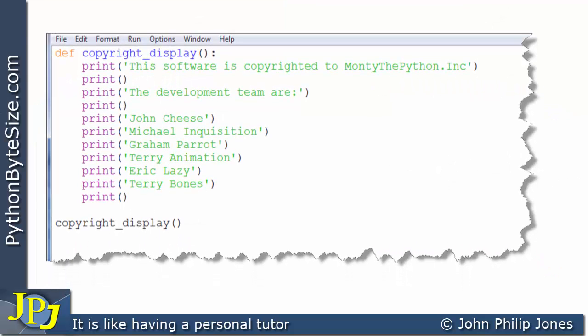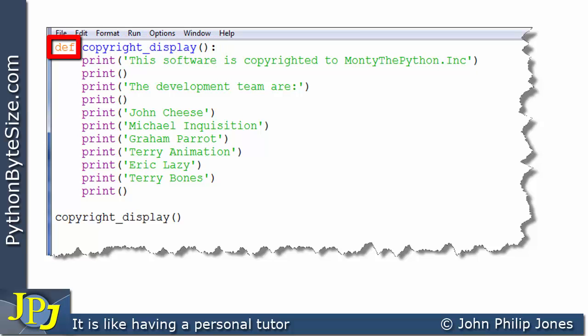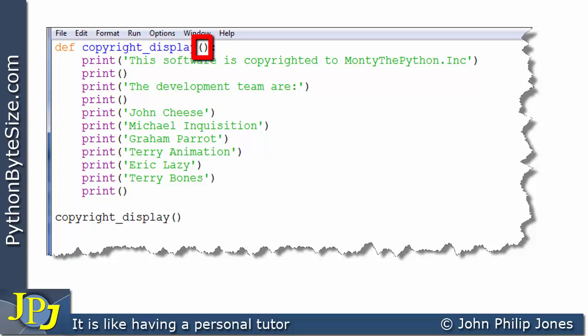Here we can see an example of such a function. Let's have a look at the header. We can see that it starts off with the reserved word def, it finishes the line with the colon here, and the name of the function is copyright_display. Here we can see the brackets, and there's nothing inside the brackets. That tells us that this particular function takes no input parameters — when you call this, you'll be calling it without any arguments.